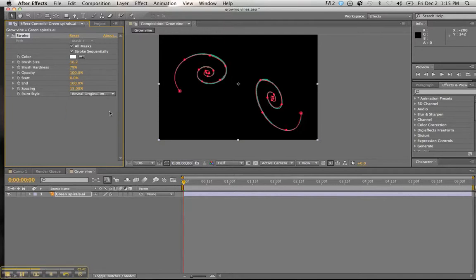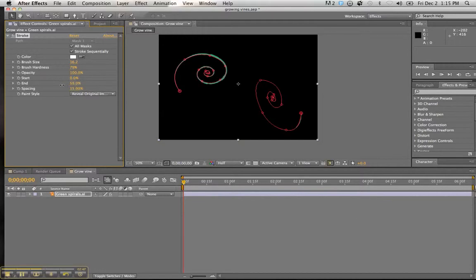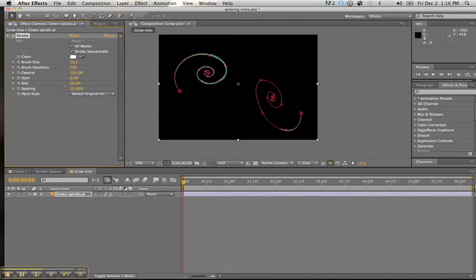And you want to hit reveal original image. Once that is selected, then you see your original image. And then scroll back the end. And you will see the lines disappear. Looks pretty good.